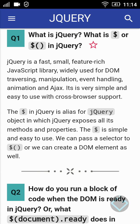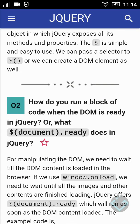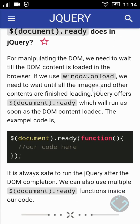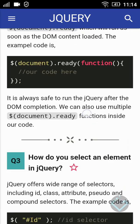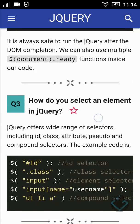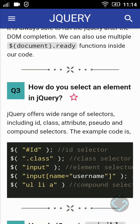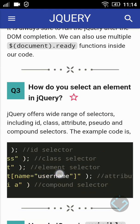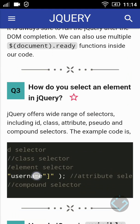Important terms are highlighted in gray color. To understand the examples and code clearly, they are displayed in editor mode.